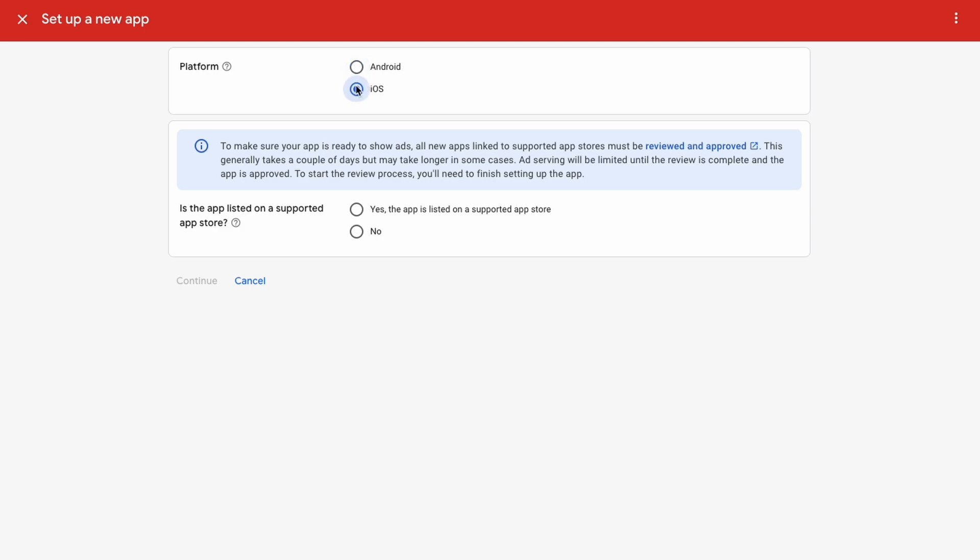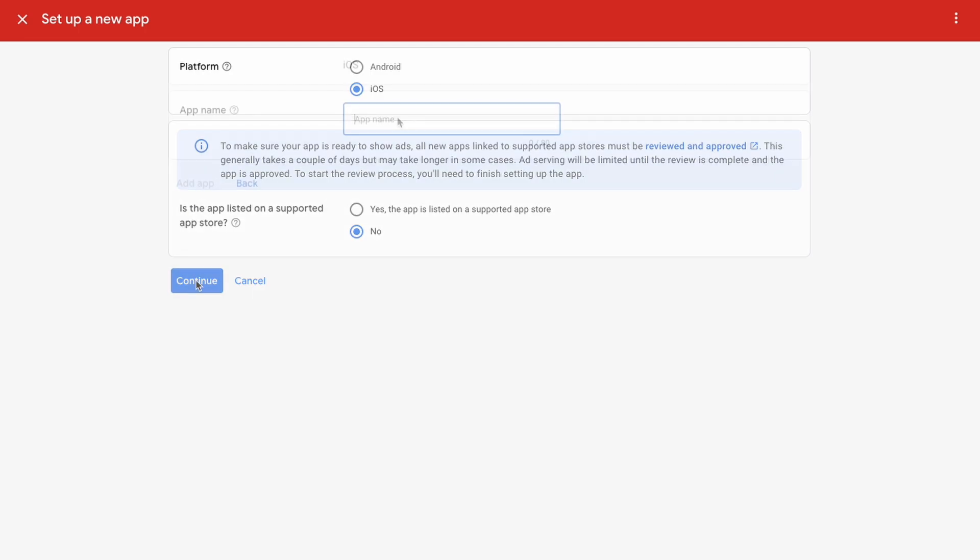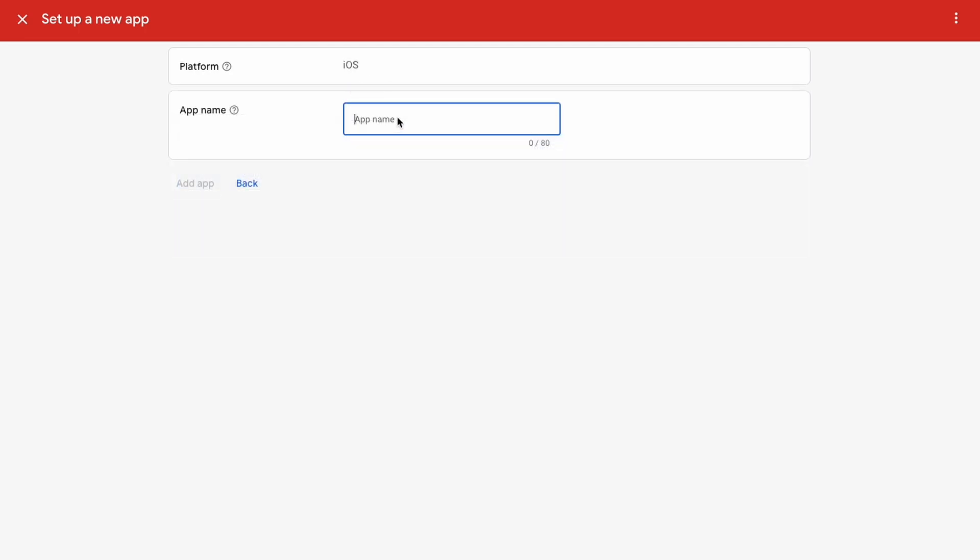And then it says is this app listed on the supported app store? So you can check either one of these, and if it's actually on the app store then it's going to need to get reviewed and approved. But we can just say no for now and link it later. I'm just going to call it tutorial app.